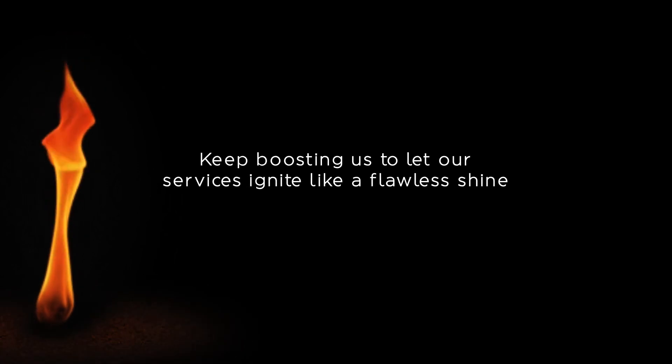We ensure to keep this fire of art alive. Keep boosting us to let our services ignite like a flawless shine.